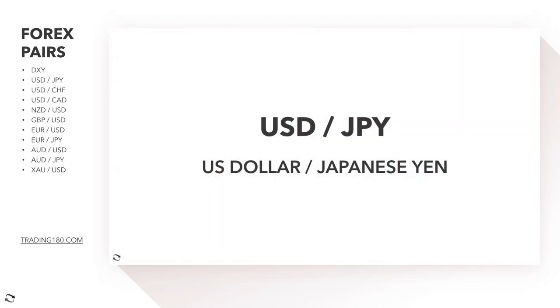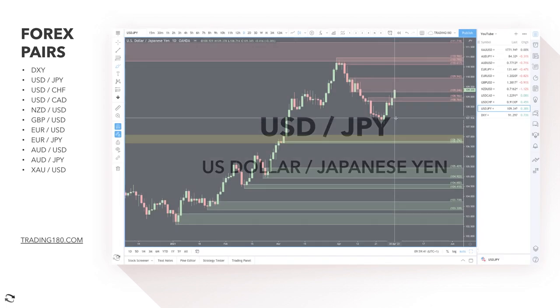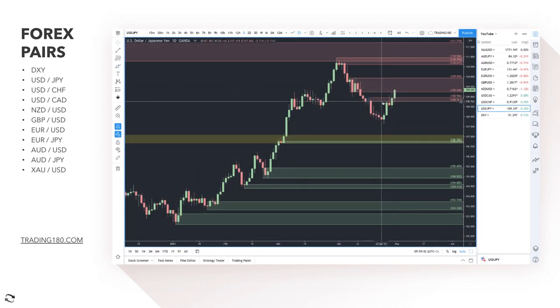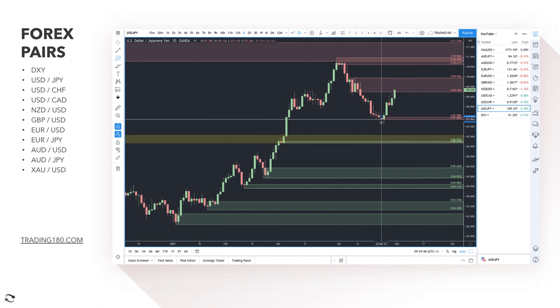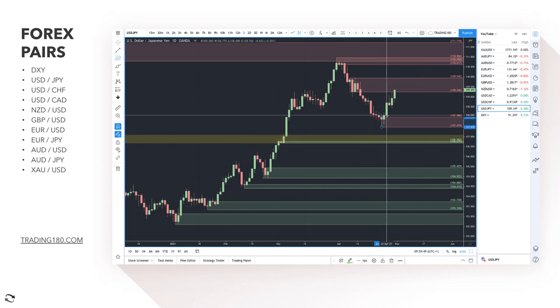Moving on to the dollar/yen. With dollar strength coming in, the yen for me is one of the weaker of the two currencies.